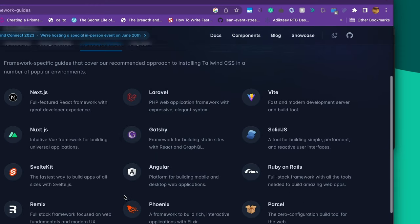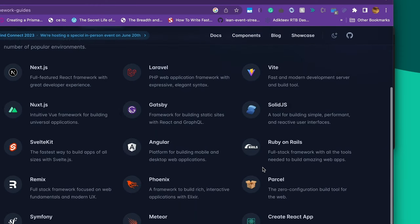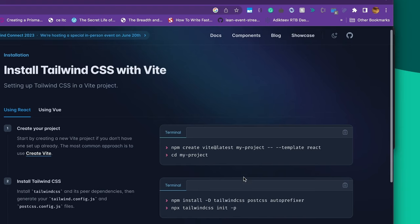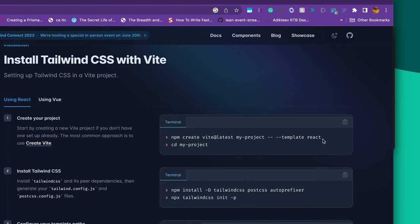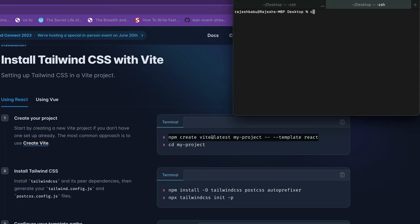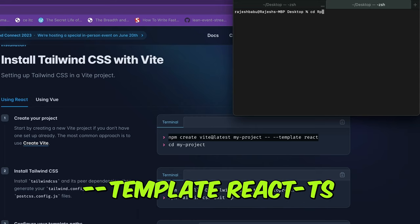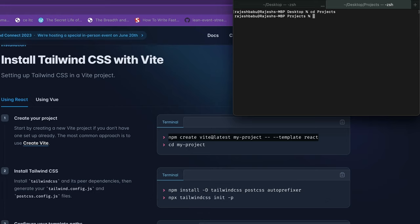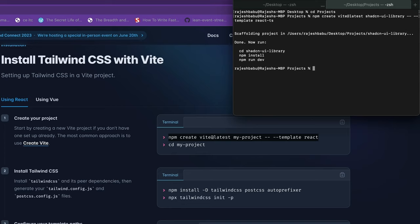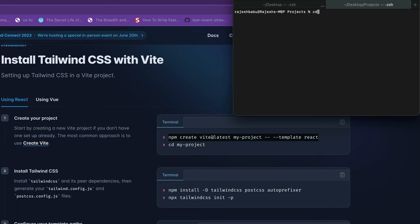For this library, we are going to use the Vite Tailwind template that's built on top of React and TypeScript. We're going to copy this npm create command and replace React with React TS. This will create a Vite-based Tailwind template with React and TypeScript.